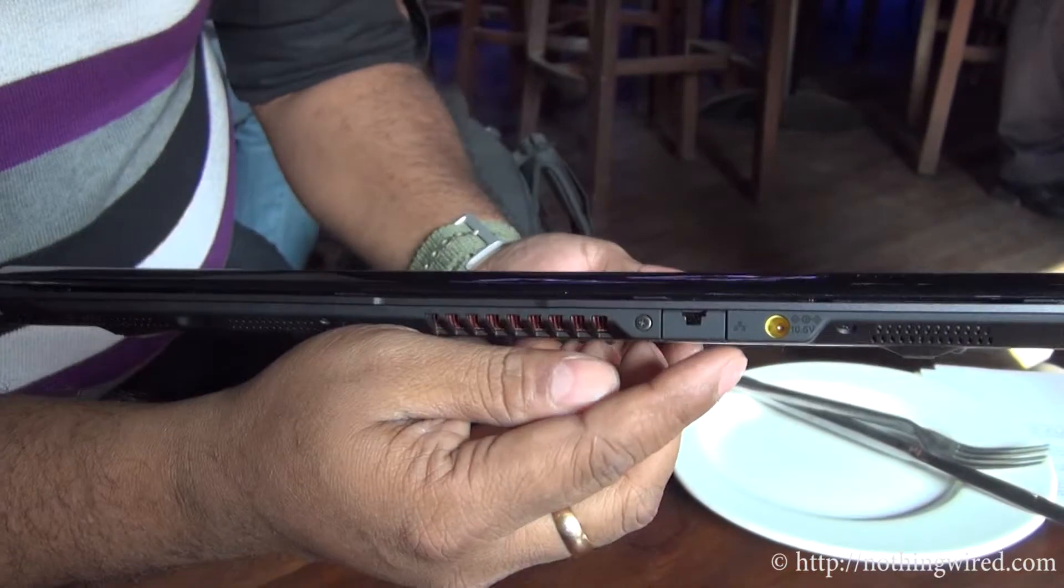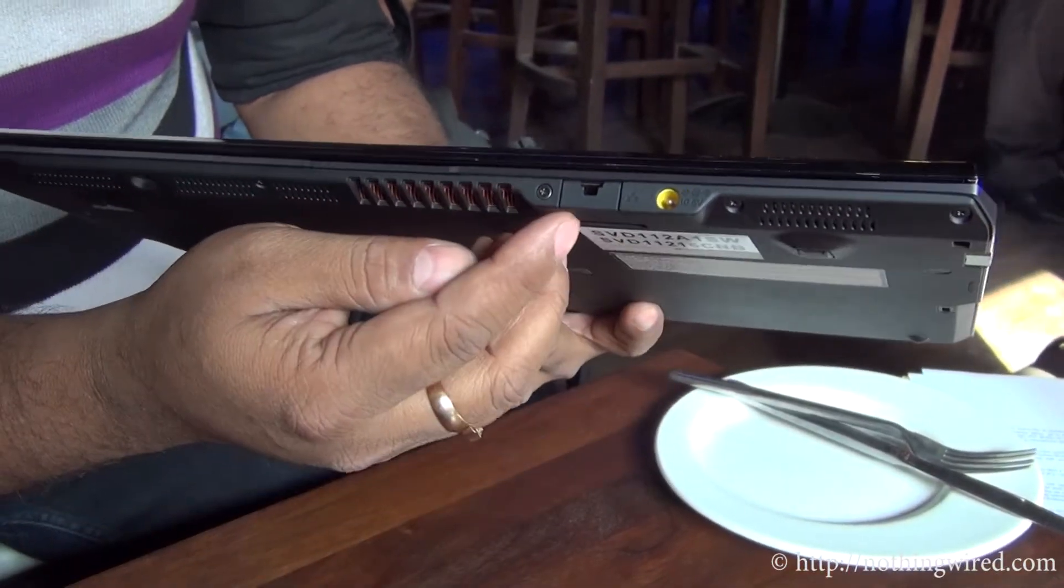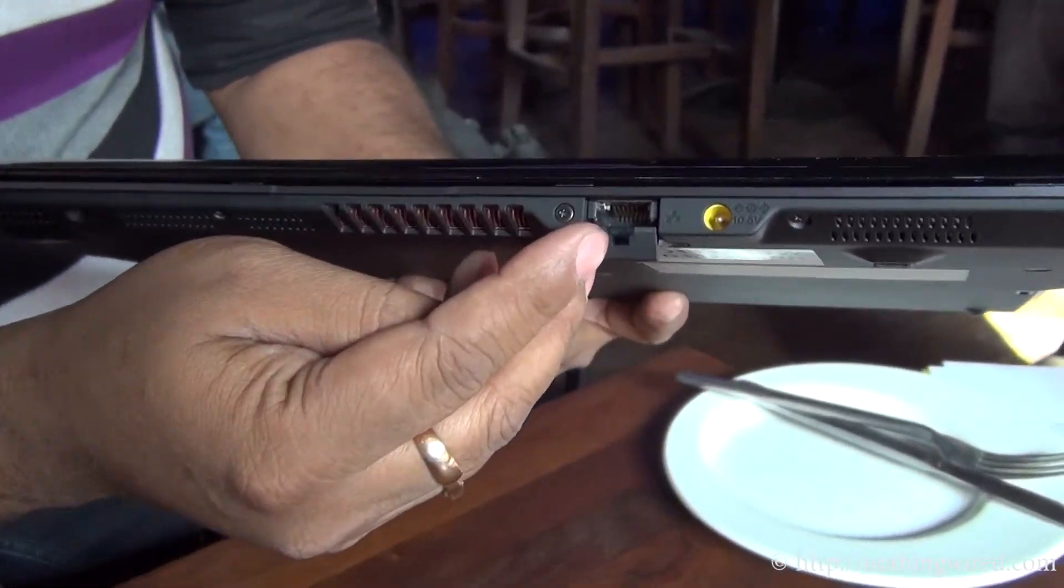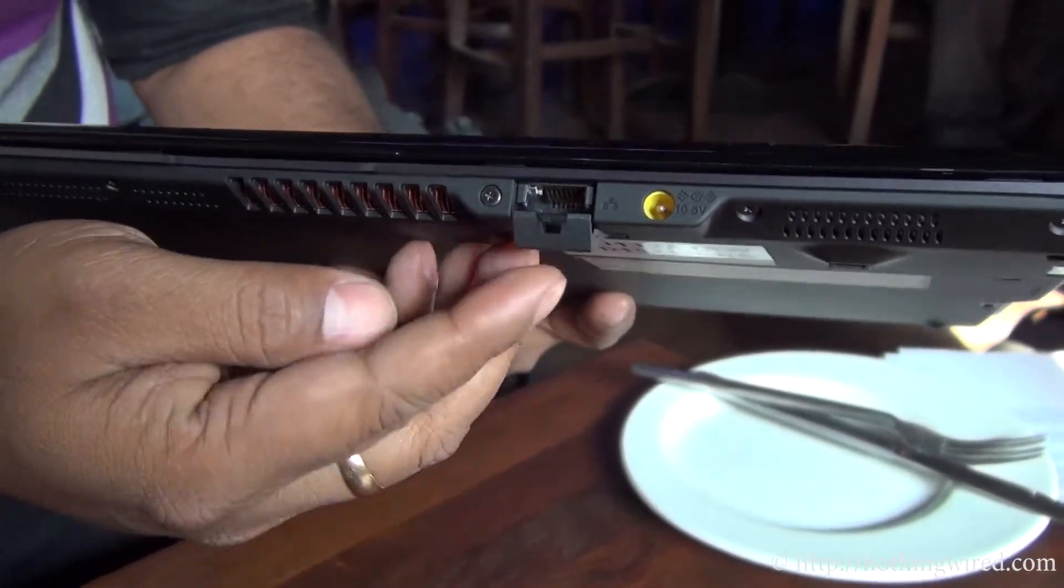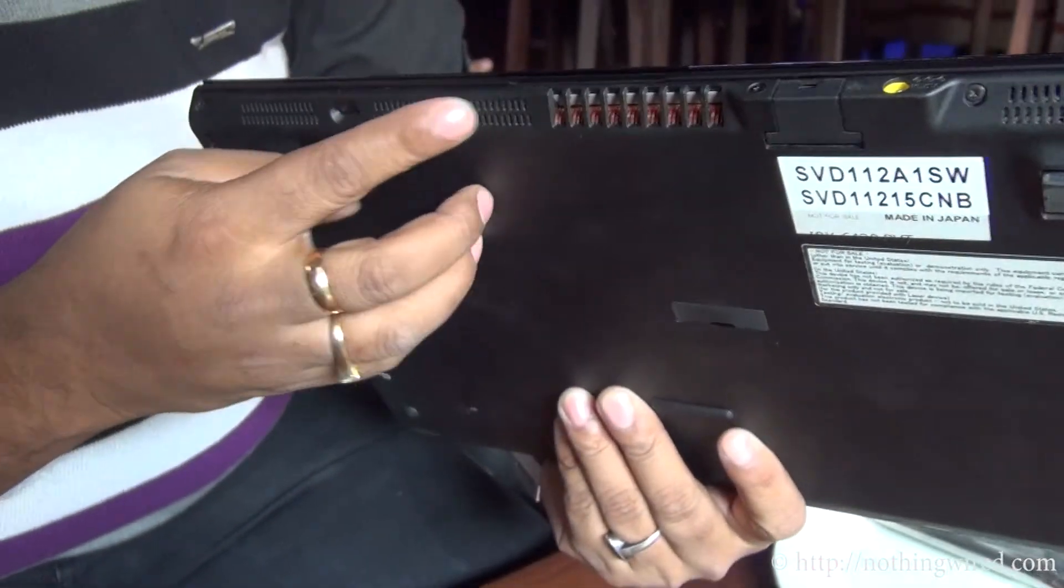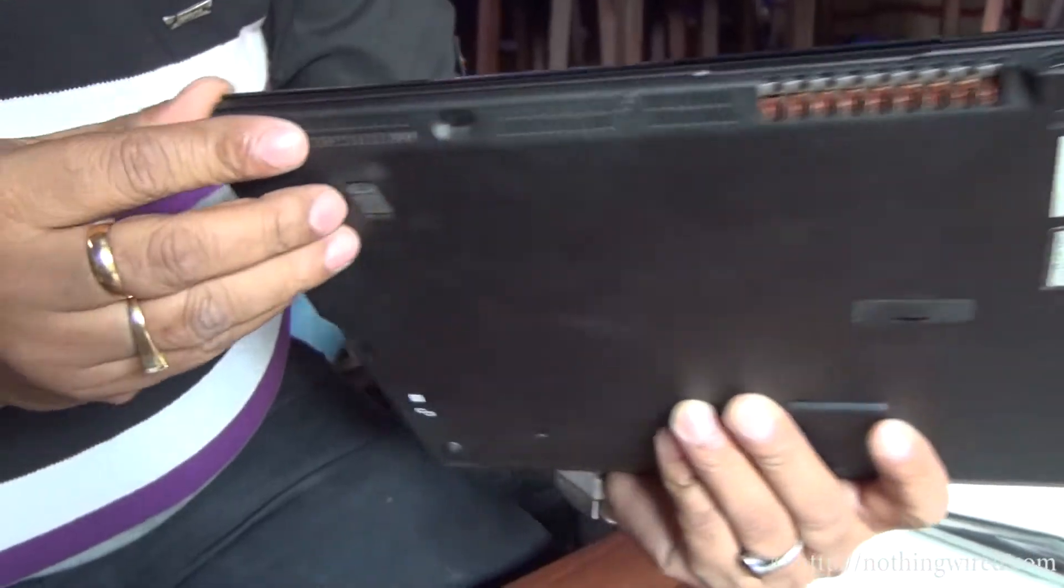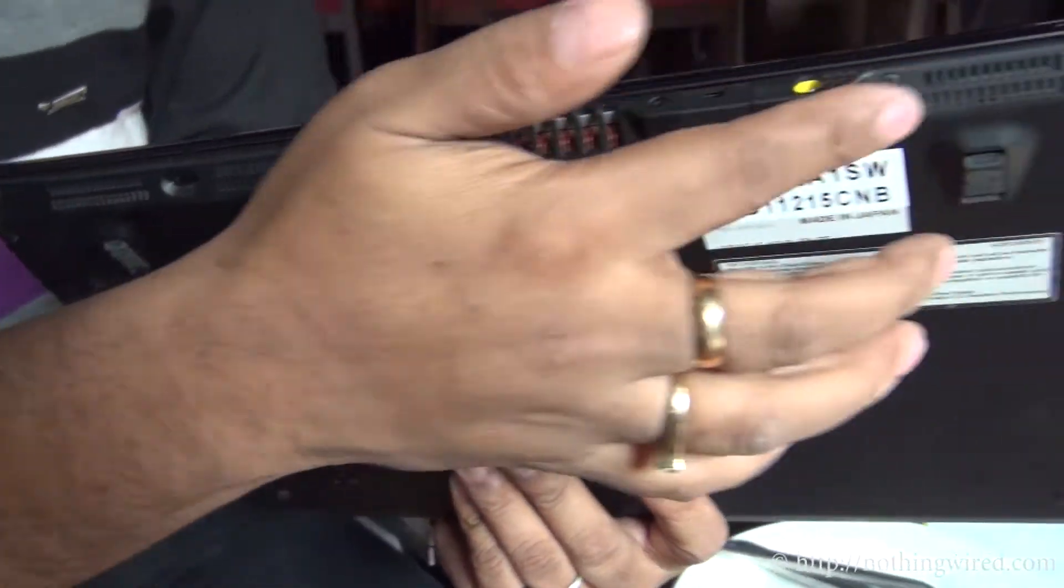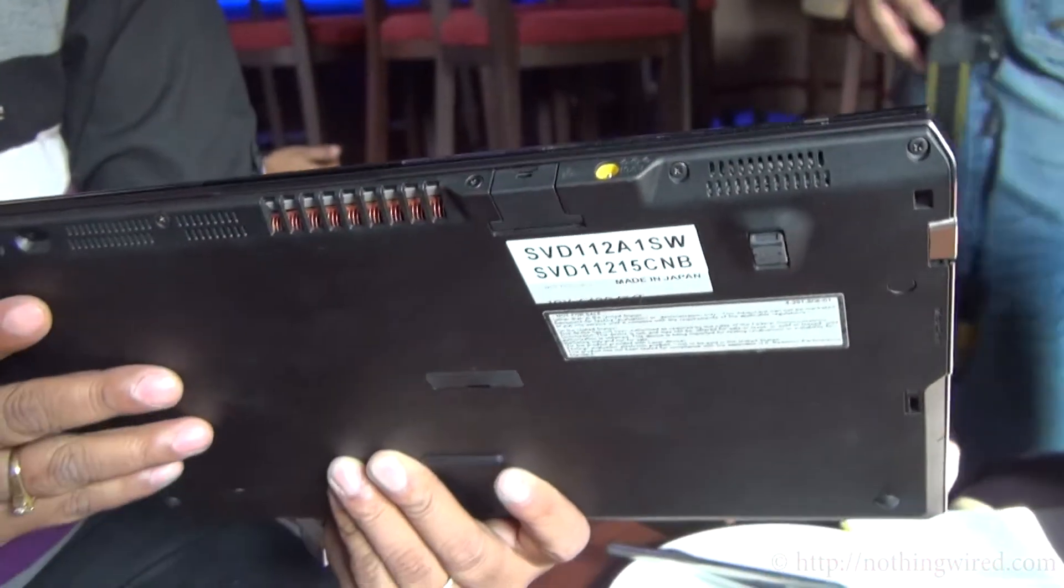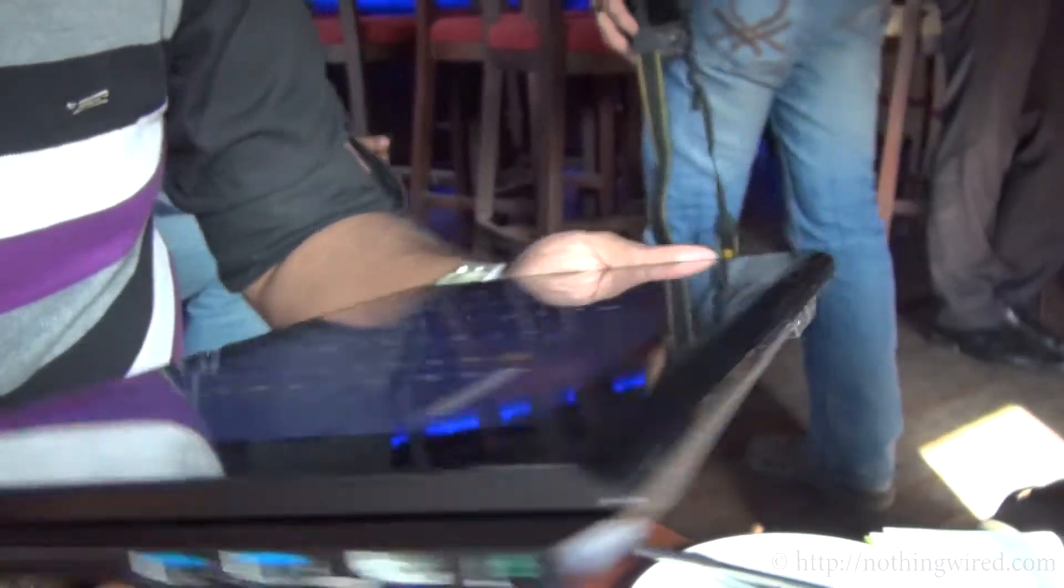On the back, you have the power port. You also have a LAN port Ethernet. You have the speakers here which are agronomic, so you won't have any problem with the speaker output.